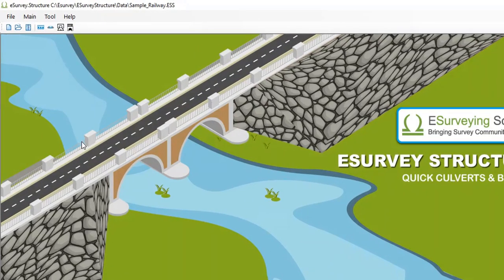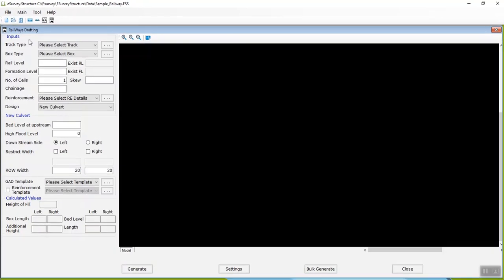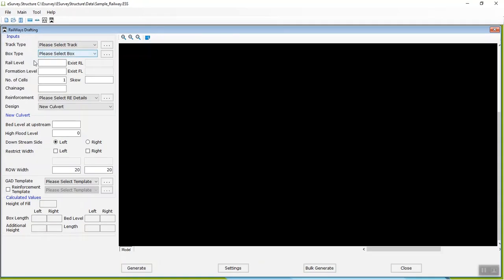Once you have created a new file, navigate to the main menu, click Railways. In the window that opens, you can begin to enter prerequisite data.